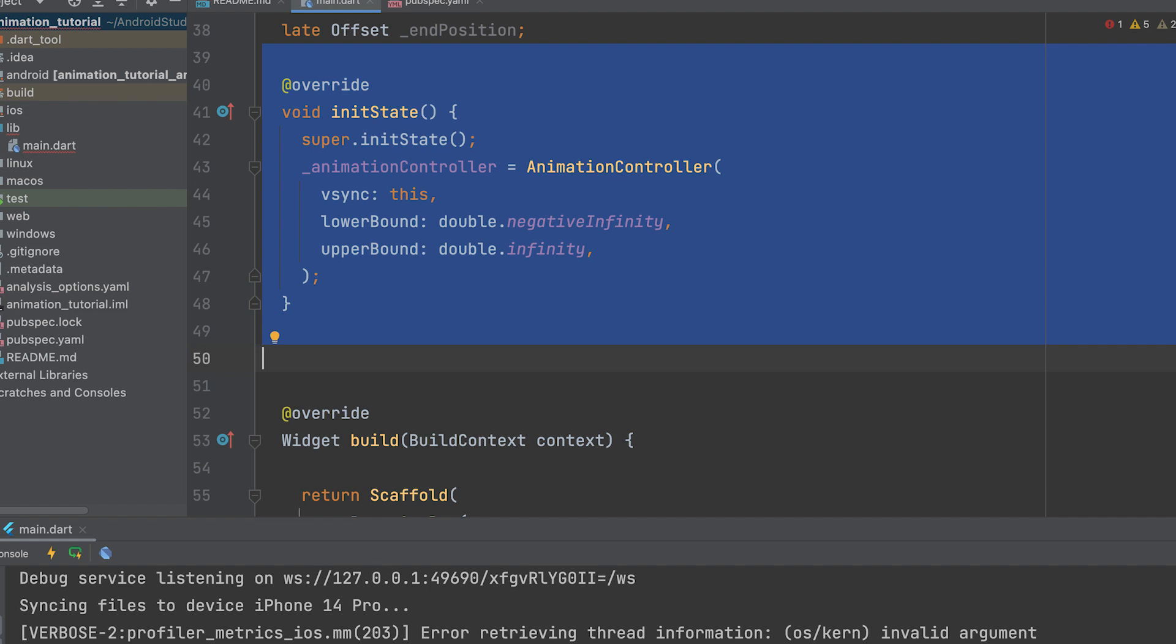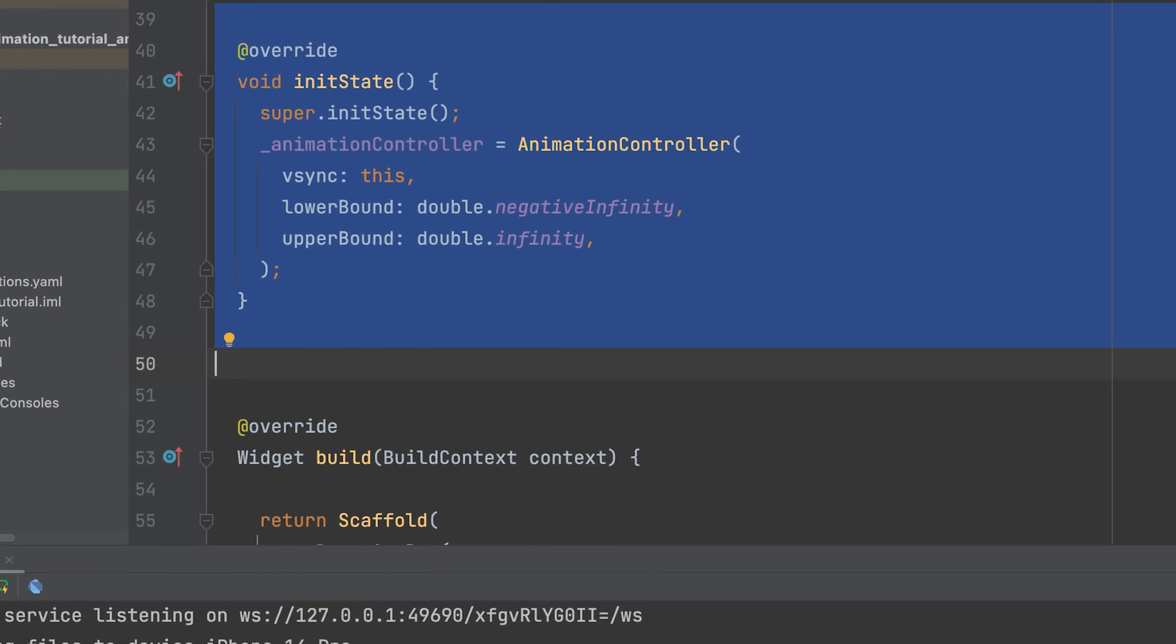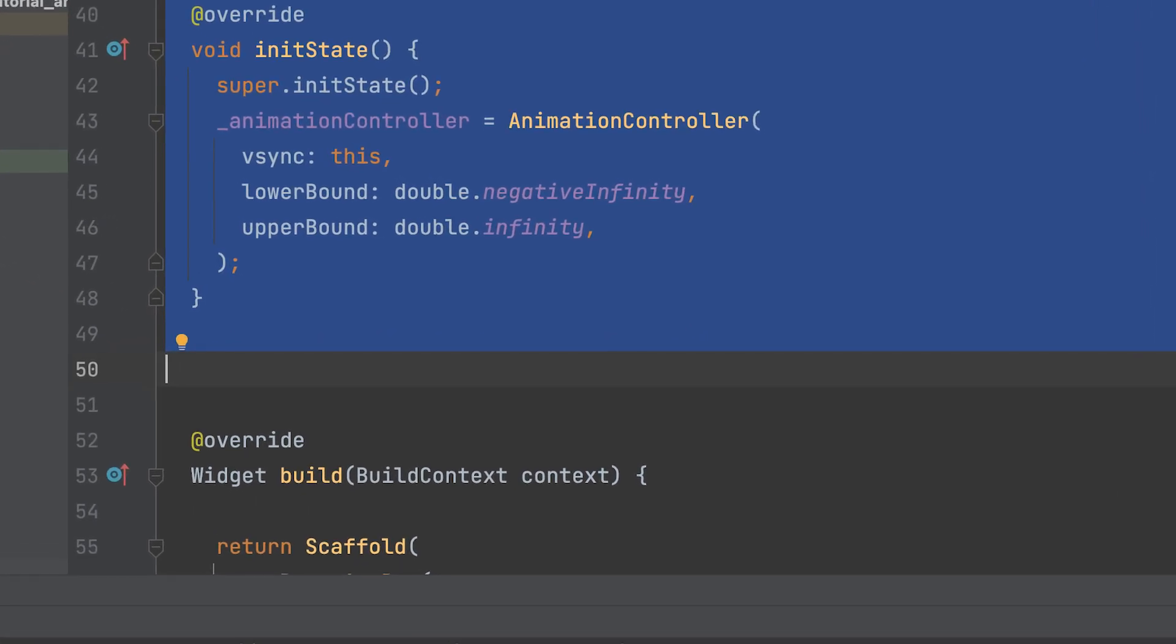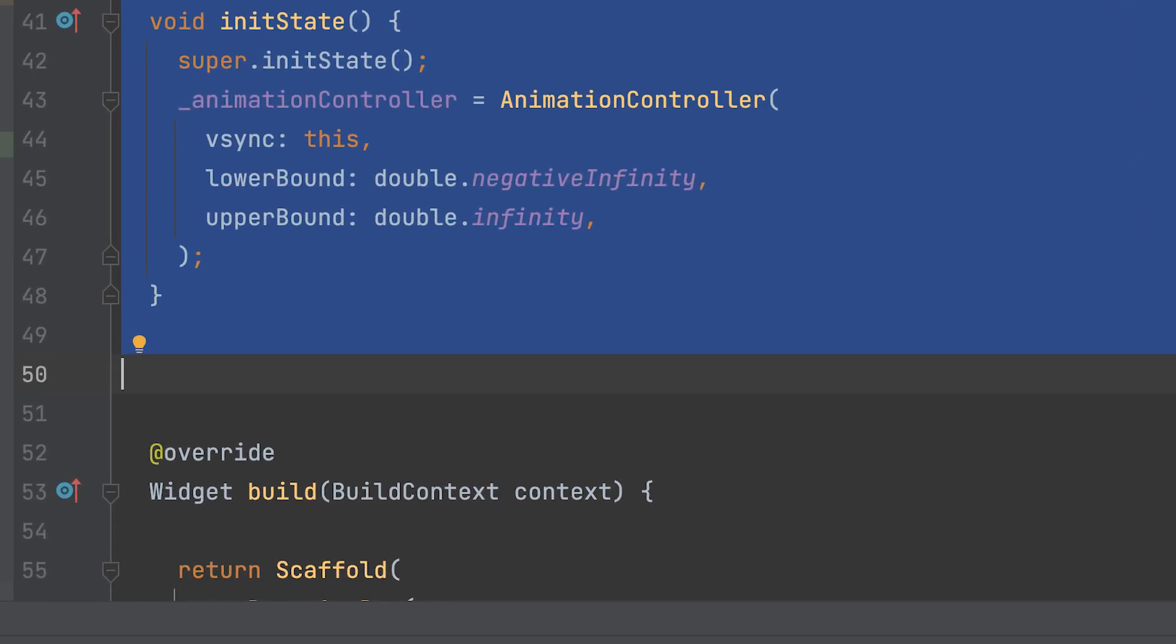Create an init state method and initialize the animation controller. Lower bound specifies the minimum value for the animation, set as double dot negative infinity to indicate no specific lower bound. Upper bound defines the maximum value for the animation, set as double dot infinity to represent no specific upper bound.